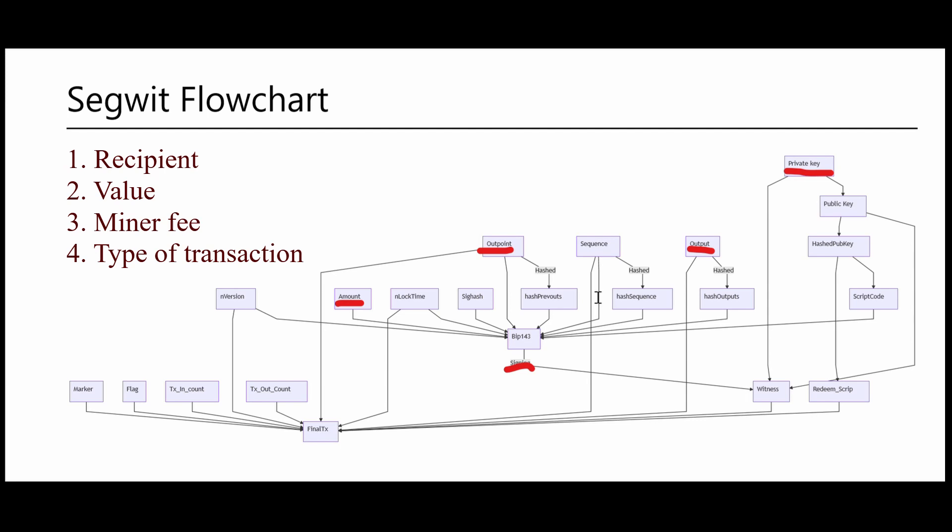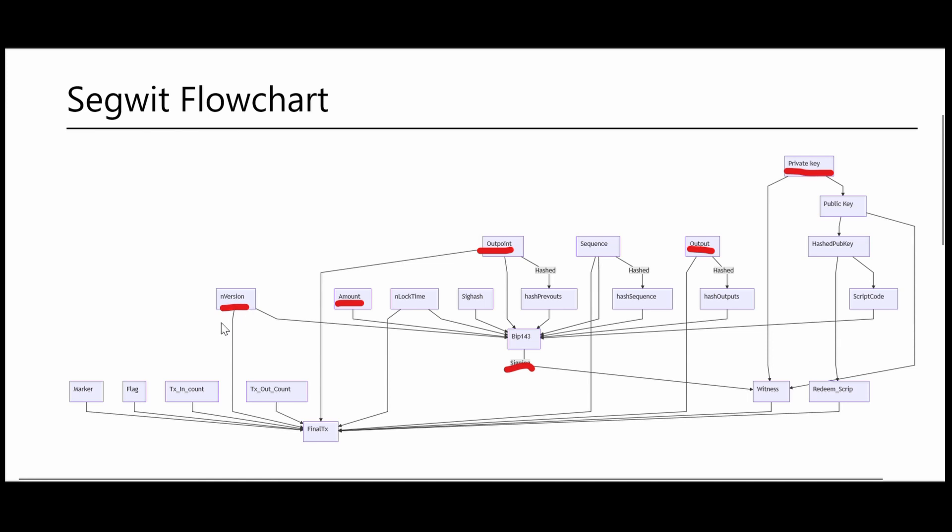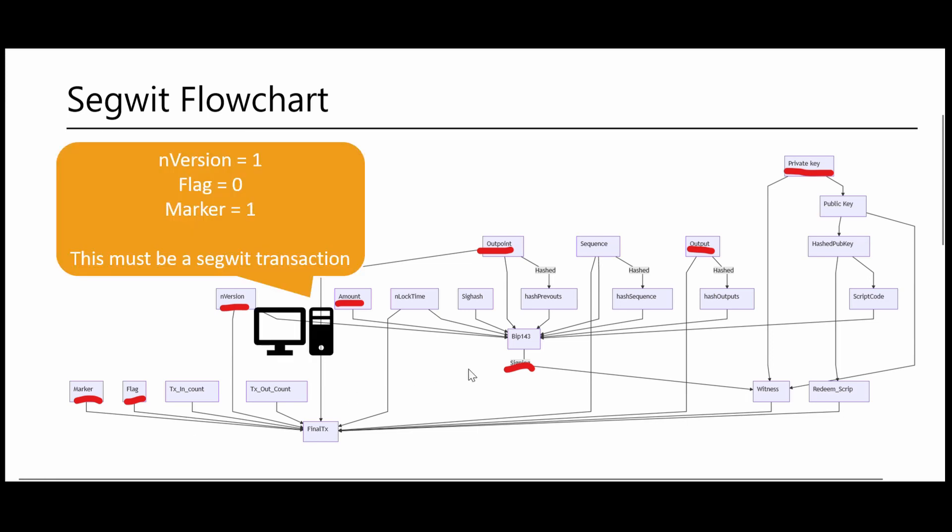This off-chain category also contains some technical fields such as nversion, marker, flag, and so on. These fields affect the way in which other clients might try to parse and understand our transaction. Later in this tutorial, we will have a better look at those fields.